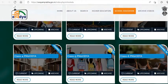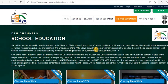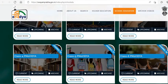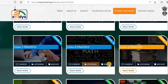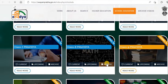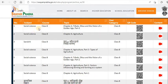Let me randomly click on Class 8. You have three sub-headings here: Current, Upcoming, and Archives. Let me click into the Class 8 archive. They have all the materials available here including video content.